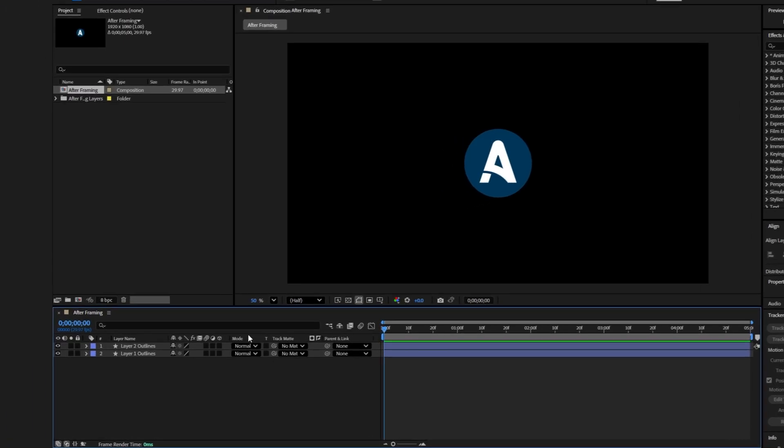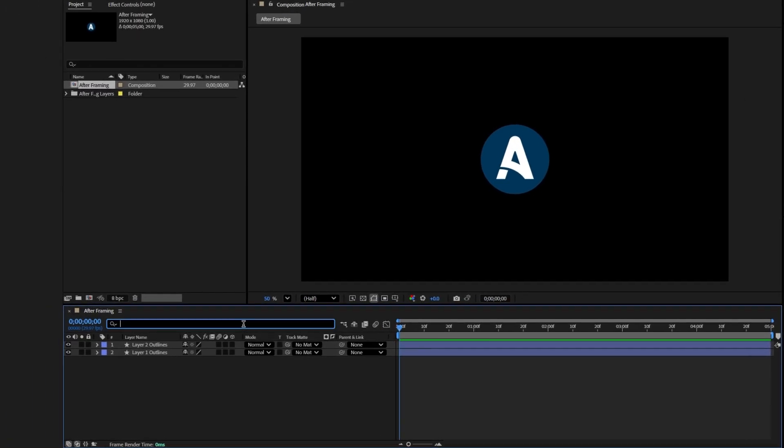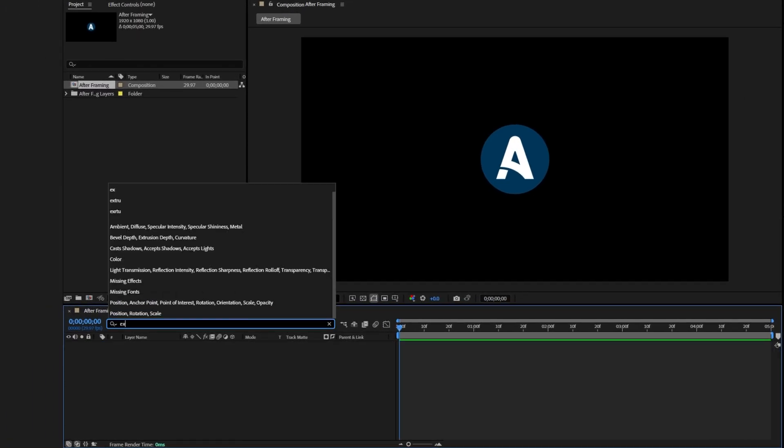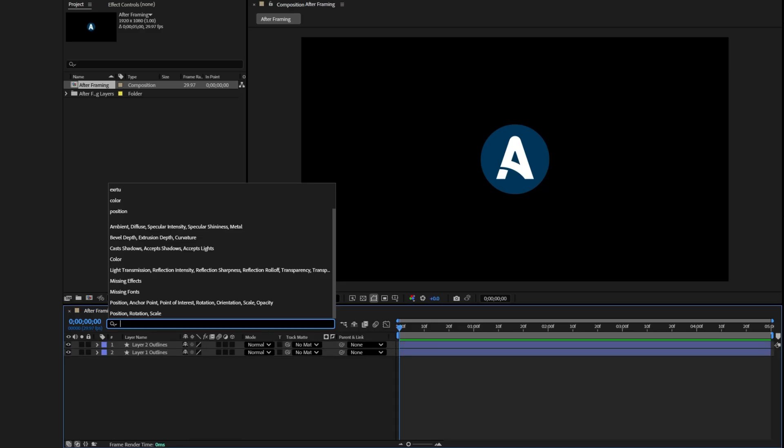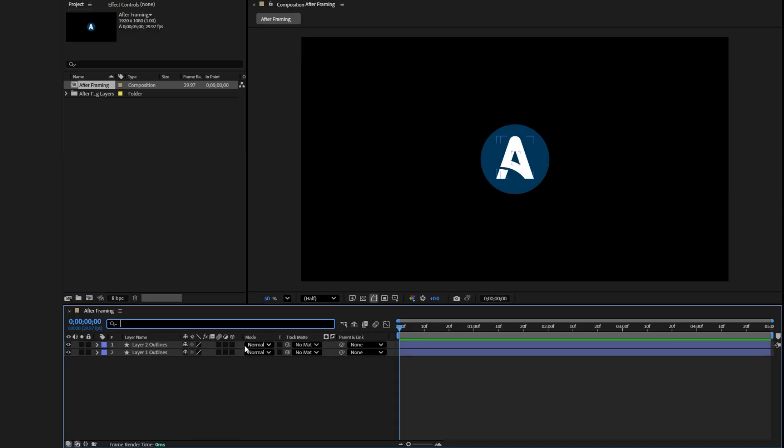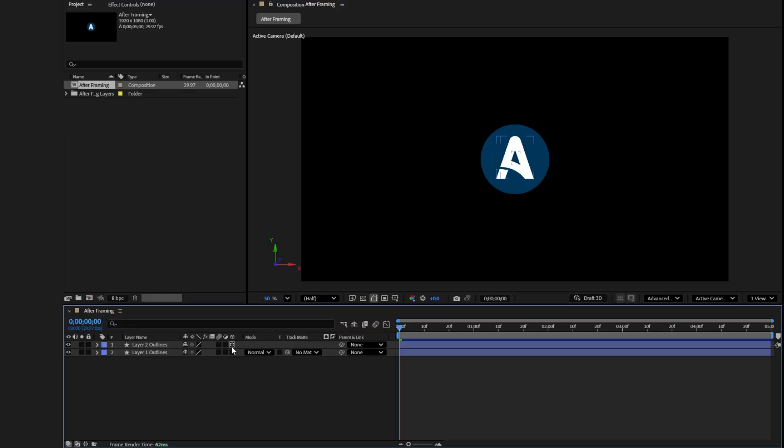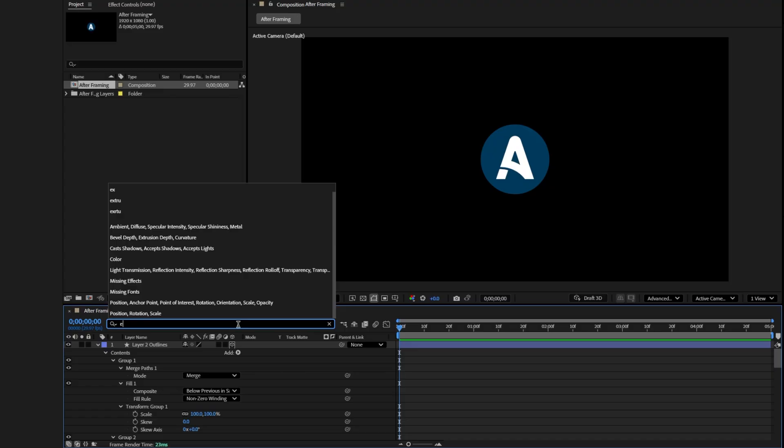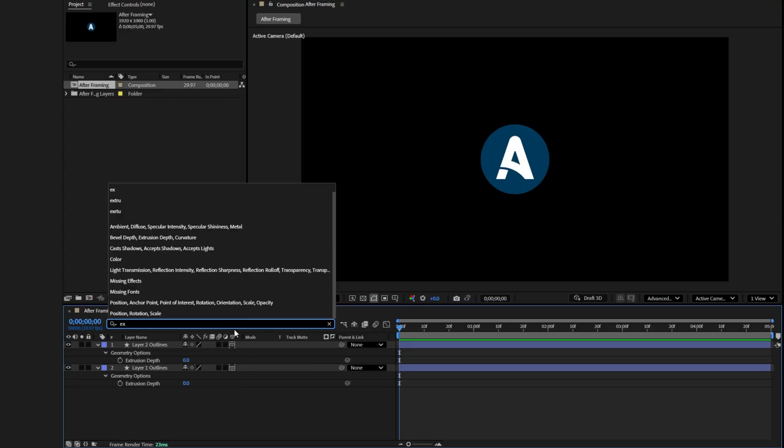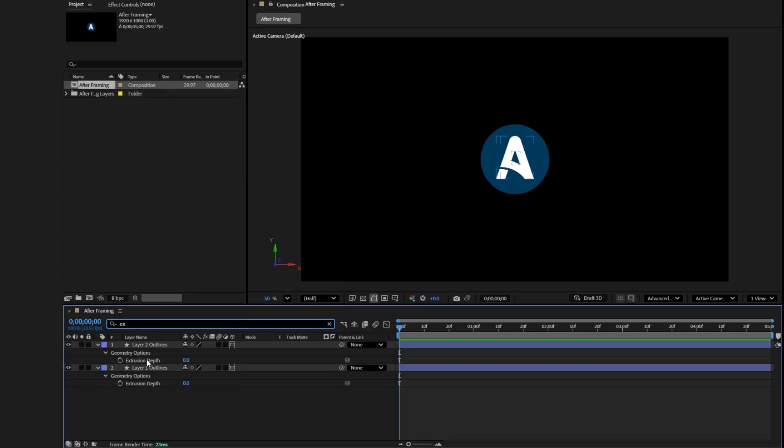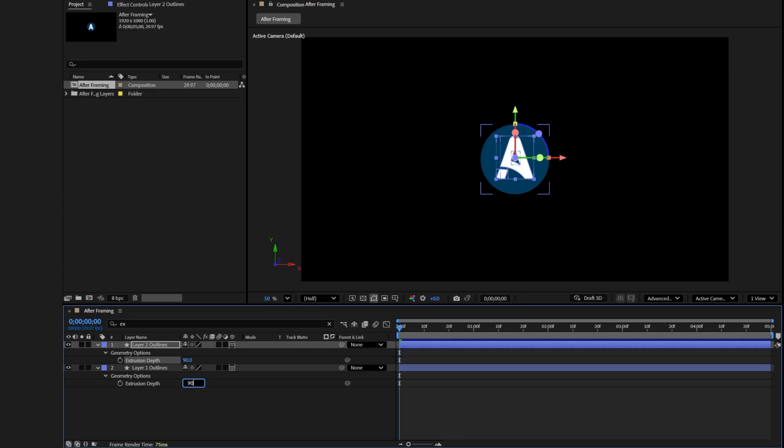To give the logo a 3D look, type extrusion depth into the search bar. If you don't see it, that means 3D layers are not enabled yet. To fix this, go back to the layers and click the 3D layer switch, the little cube icon, for each layer to enable 3D mode. Now search for extrusion depth again in the timeline. You'll find it under geometry options. Increase the extrusion depth value to 90 for both shape layers.